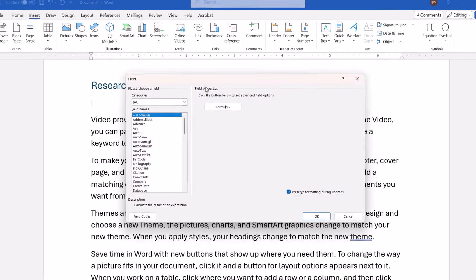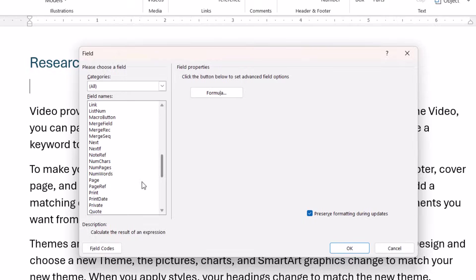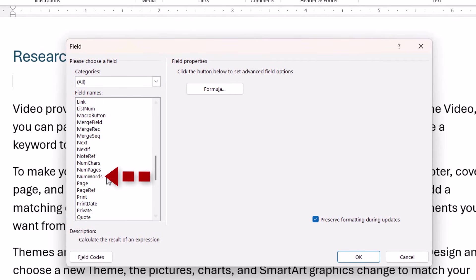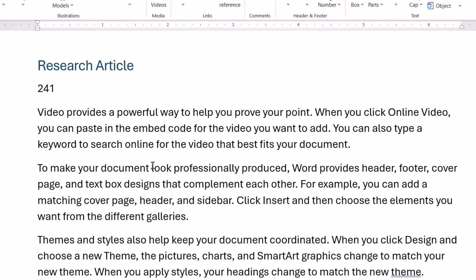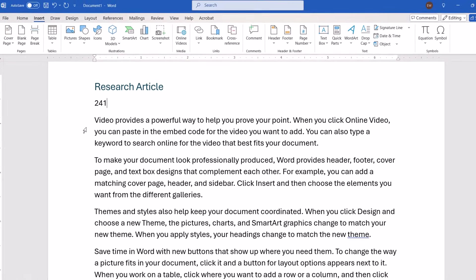When the Field dialog box appears, select Num Words in the Field Name menu. Then select the OK button. The word count should be inserted into your document.